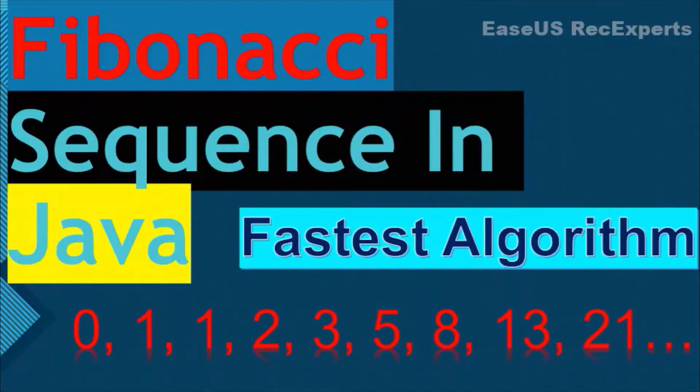Hello programmers, welcome to another video. In this we are going to write a program to generate Fibonacci sequence in Java.